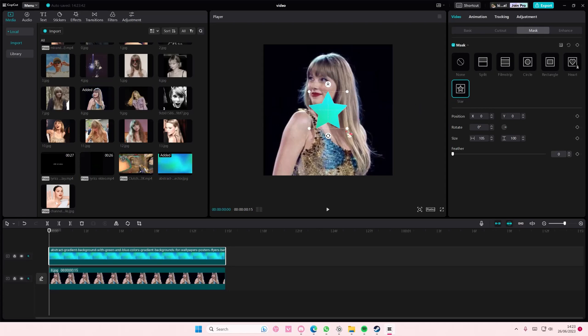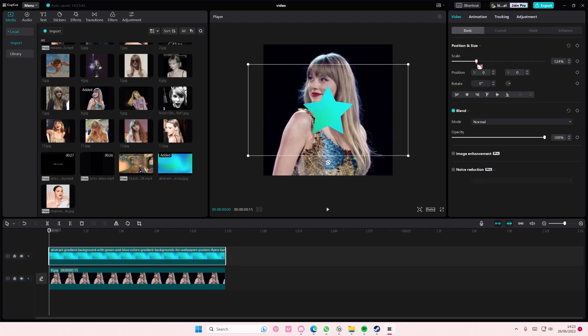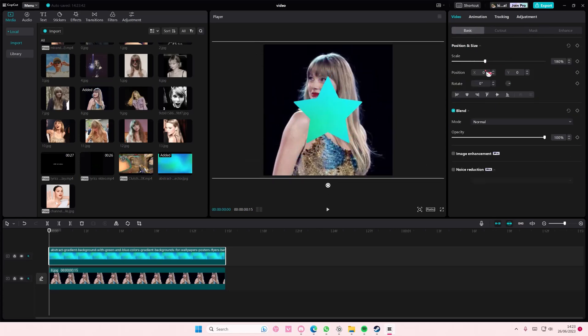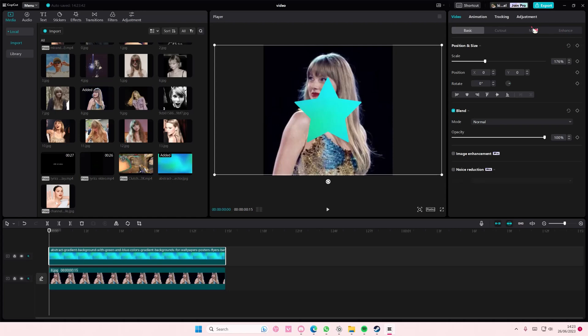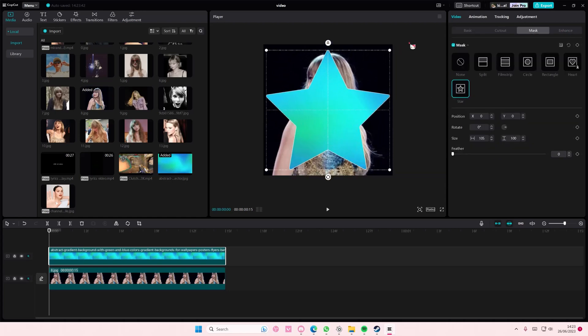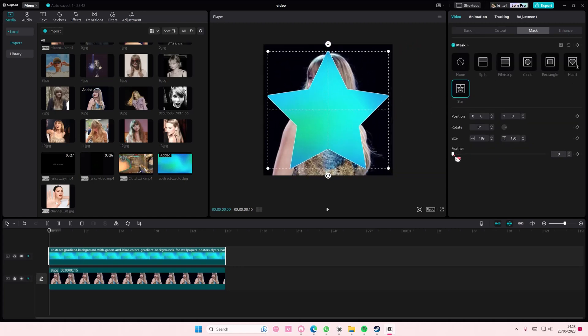I'm going to scale up the image a little bit more. Go to Mask and select the star shape. I'm going to feather it out a little bit - you don't have to do this. Then simply right-click on the picture and select Create Compound Clip.